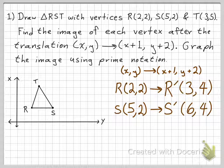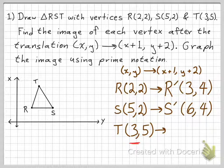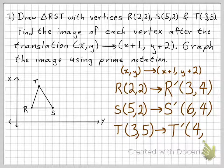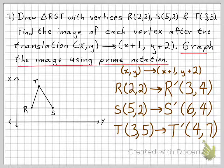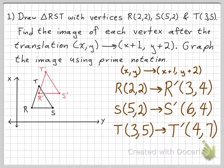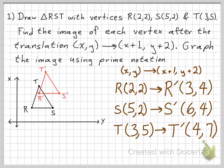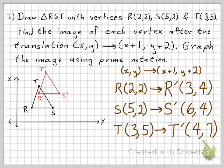And if T is (3,5), then T prime is going to be (4,7). The x-coordinate is 3 plus 1, which is 4, and the y-coordinate is 5 plus 2, which is 7. So that's T prime. Finally, graphing the image using prime notation gives us R prime at (3,4), S prime at (6,4), and T prime at (4,7). That's what it means to graph using prime notation.